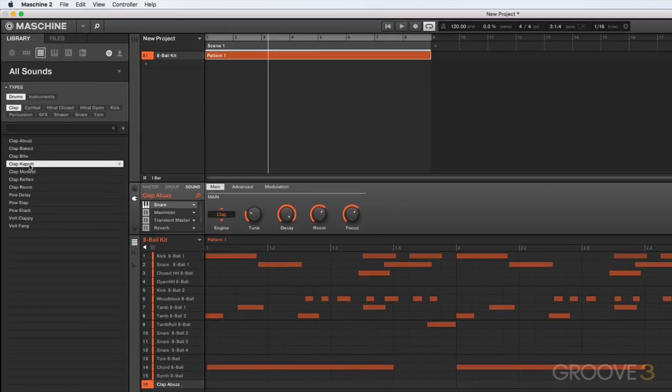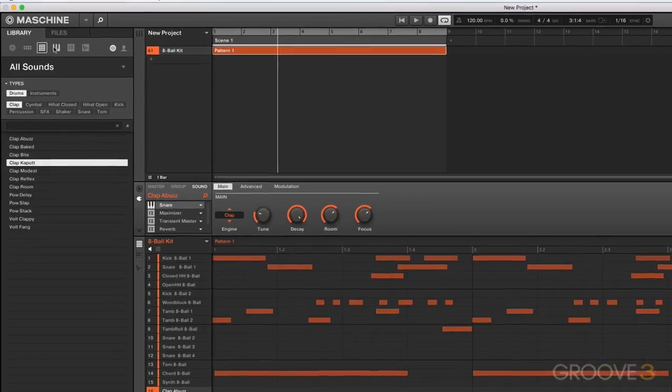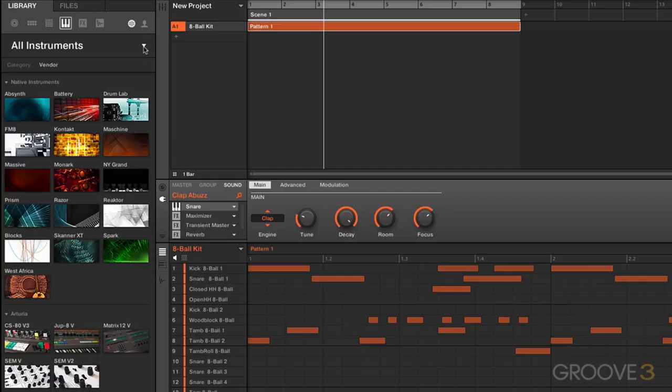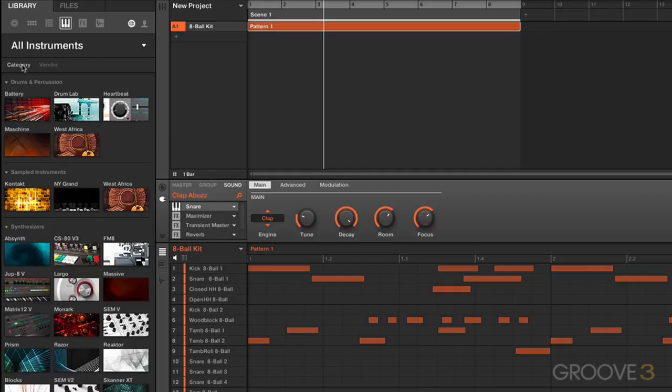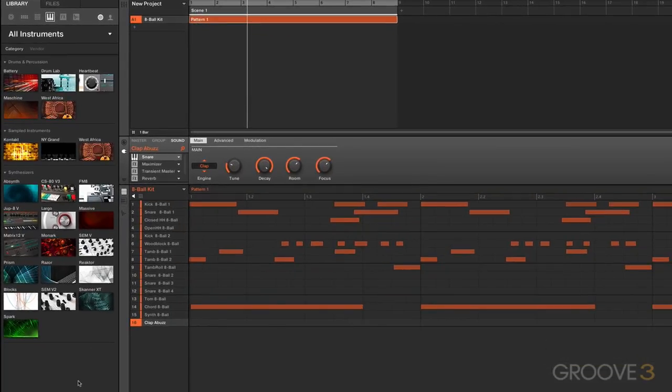You can see that sounds are a collection of source material—in this case, a snare sample—and processing that goes along with it. Let's move on now to the next section here. This is Instruments. In this section it's worth clicking on here just to have a look. If we go to category here, you can see that we've got instruments consisting of drums, sampled instruments, and synthesizers.